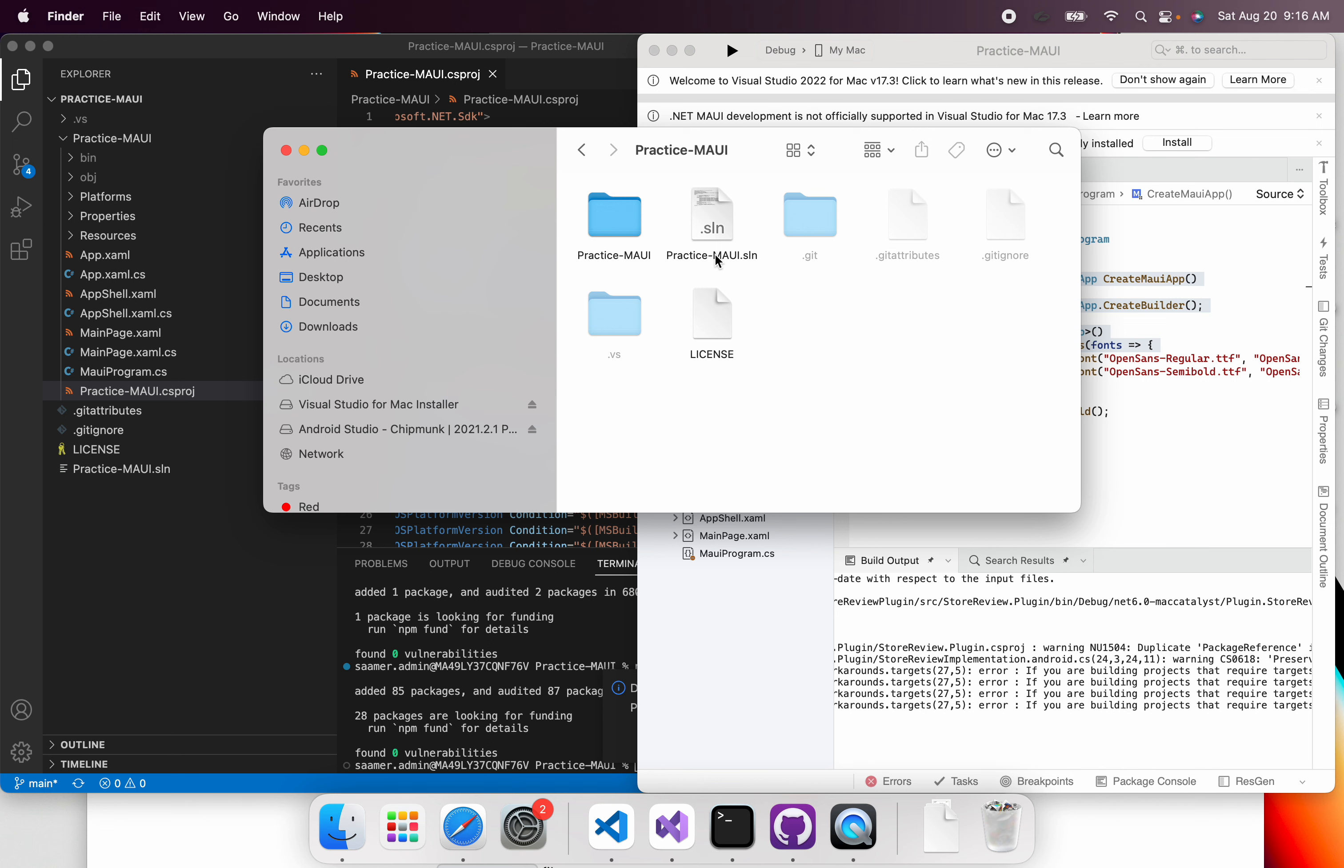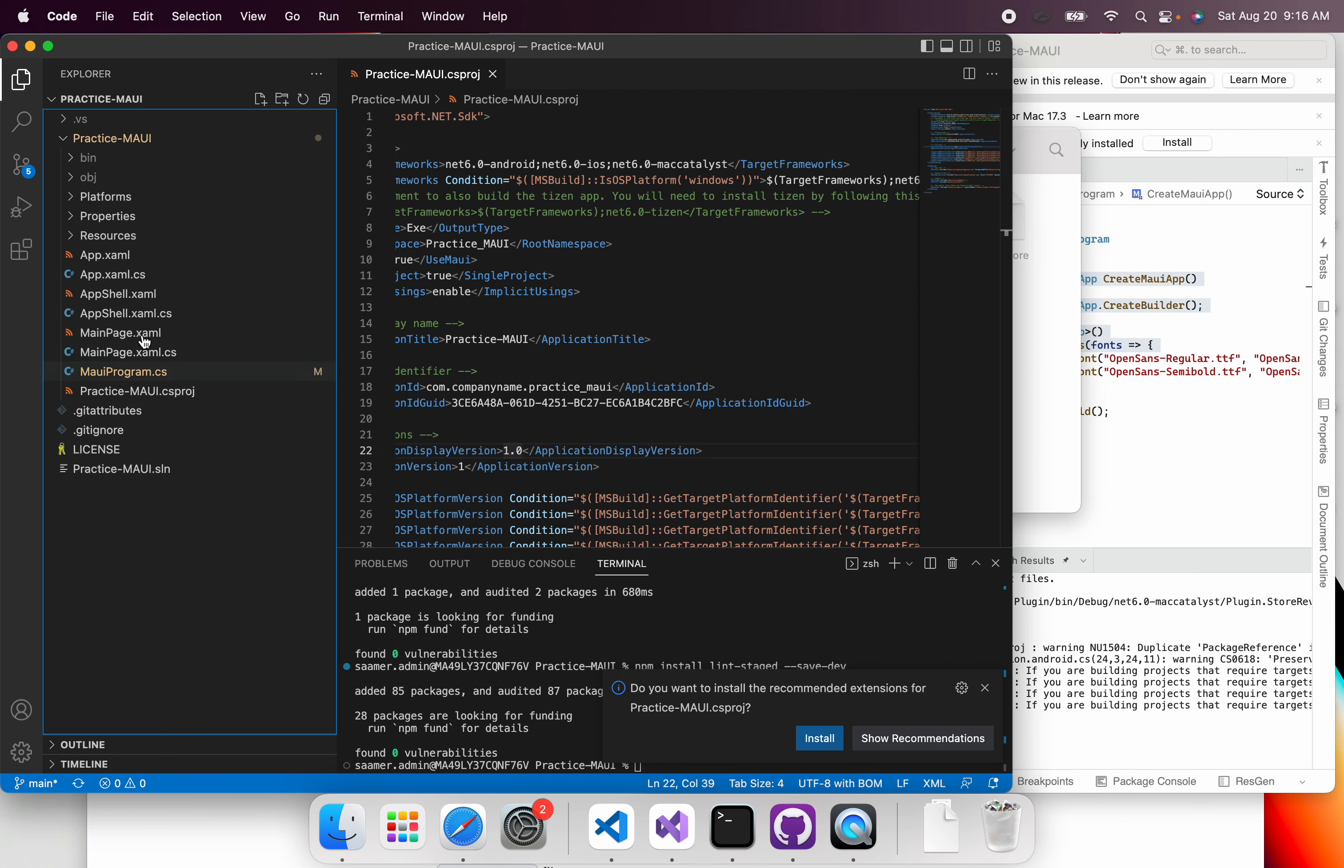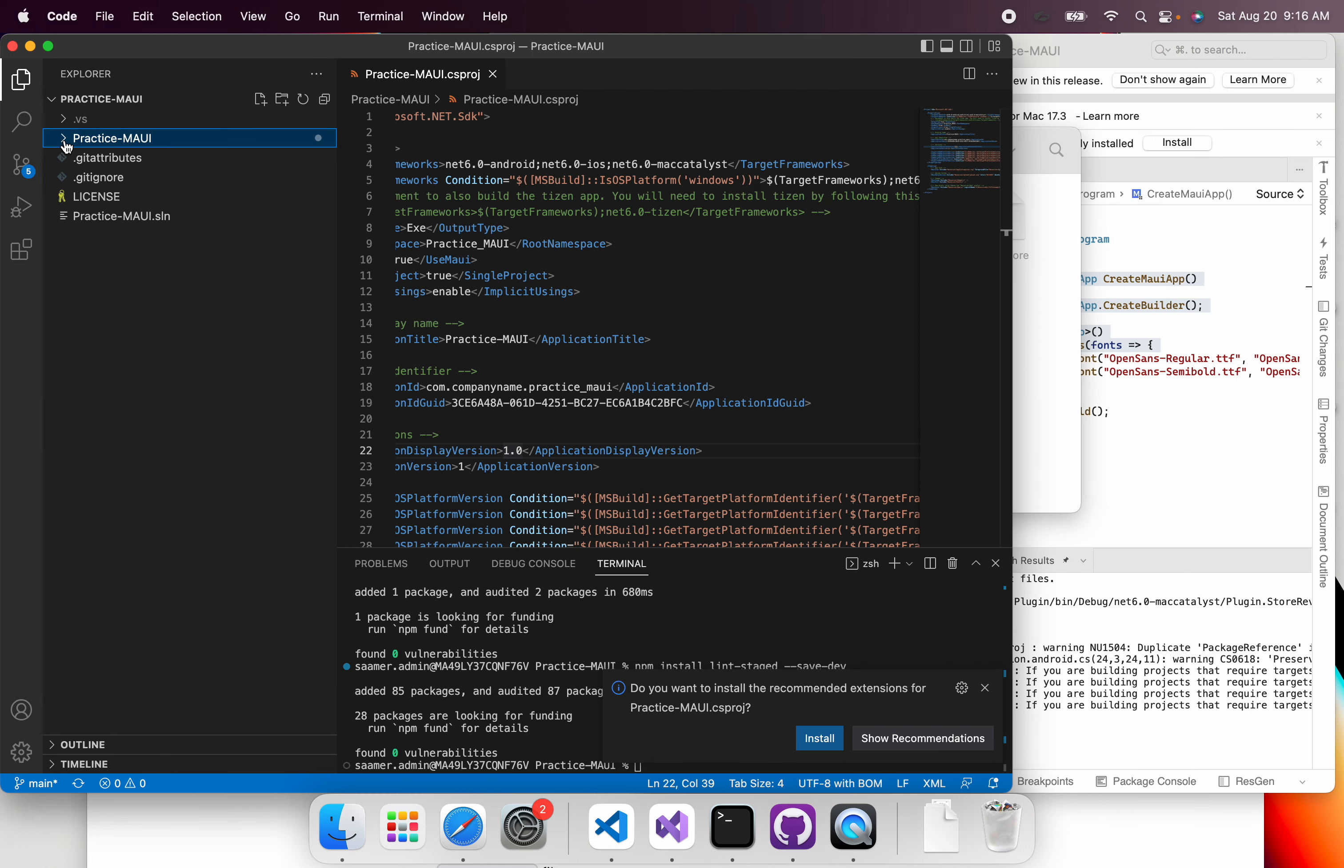These particular steps are going to work if you have your project, your solution, and your Git repository in the same directory. So as you can see, this is what I have, I've opened it.